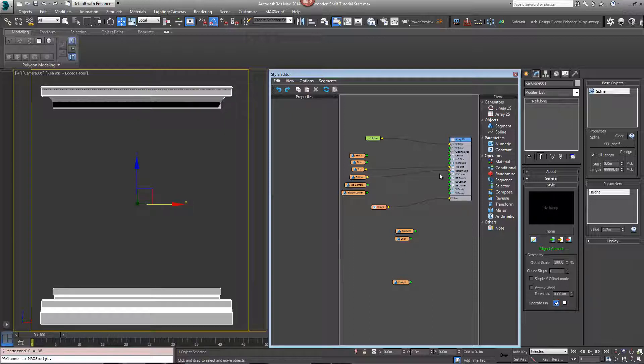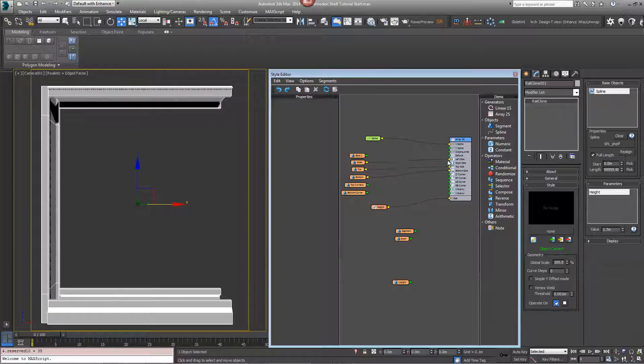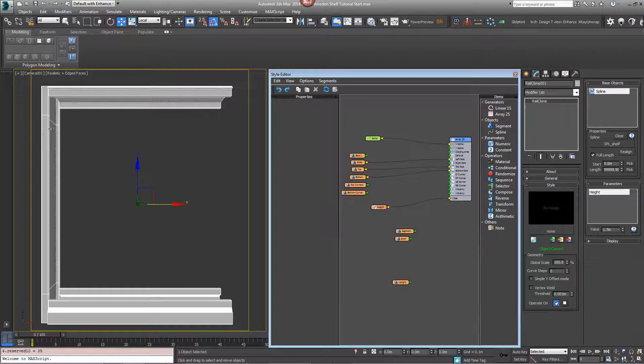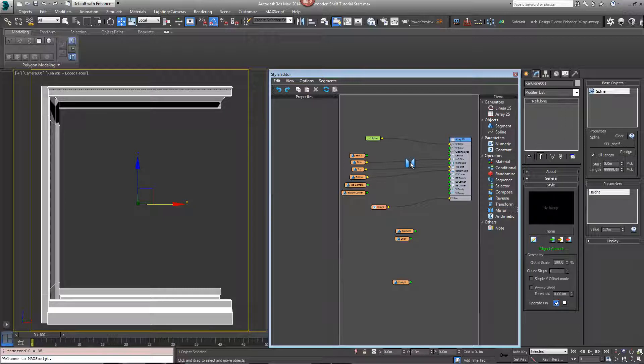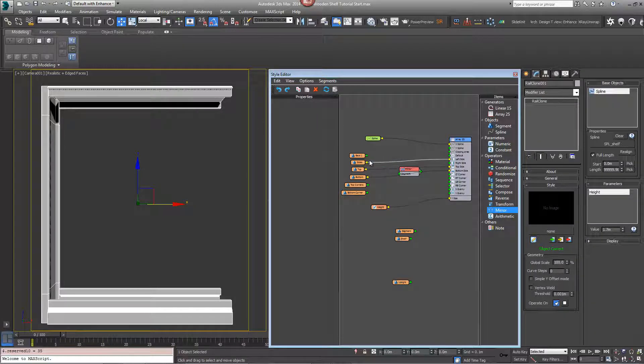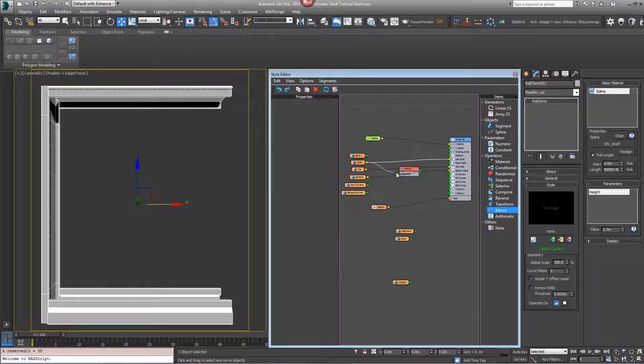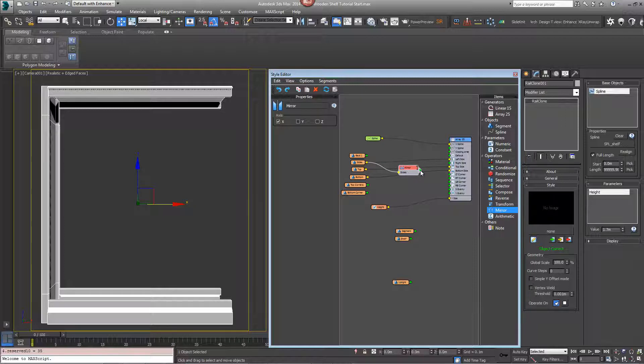We'll add the side to the left side input but of course it needs to be flipped to go on the right side, so add a mirror operator. Wire the sides into the mirror input and then wire the mirror into the right.